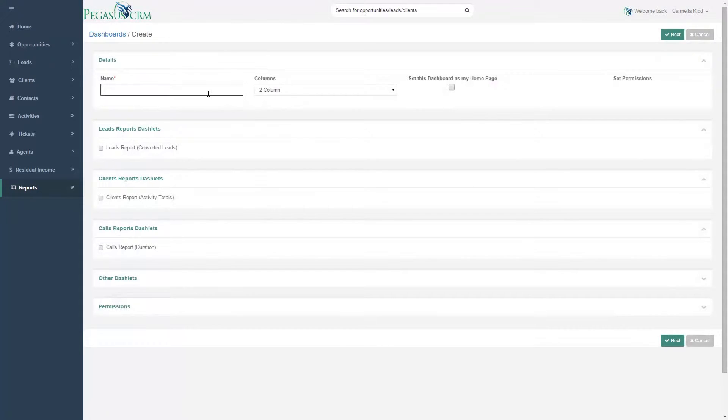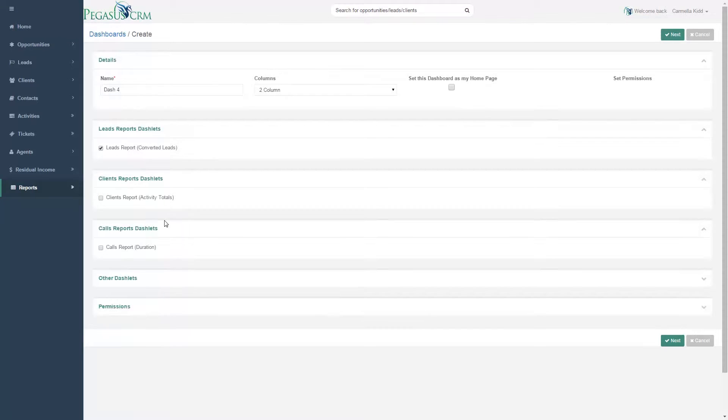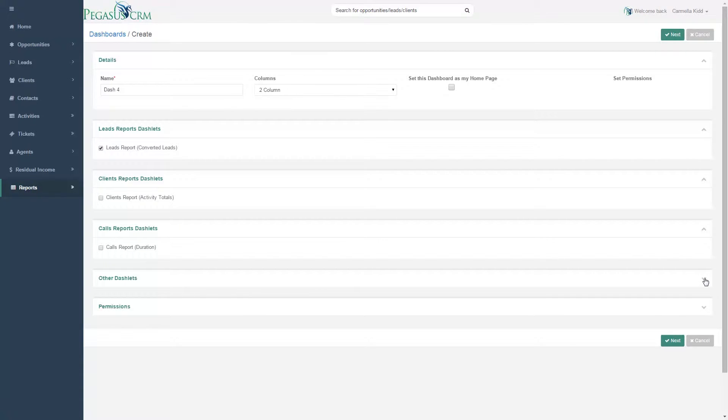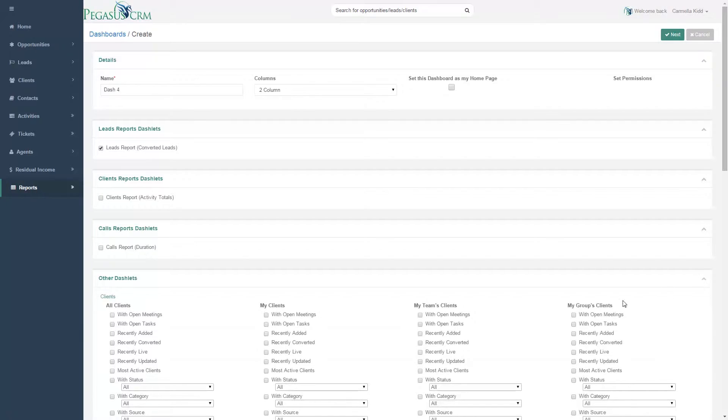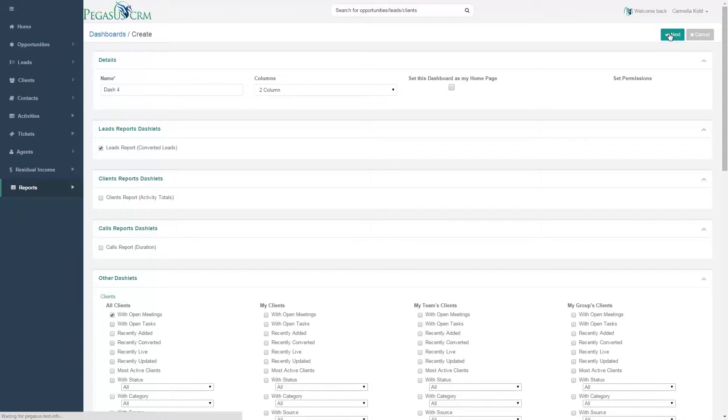To create a custom dashboard, all you need to do is fill out a form with all of the available settings and dashlets available for you to place on the dashboard. Just decide on the name for the dashboard and the number of columns you would like. You can also select whether or not you would like it to be set as your homepage.